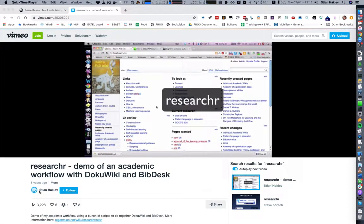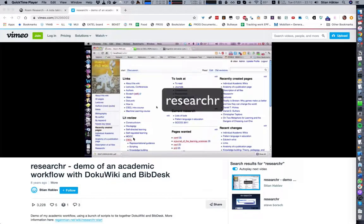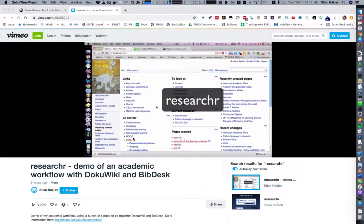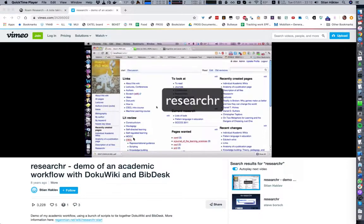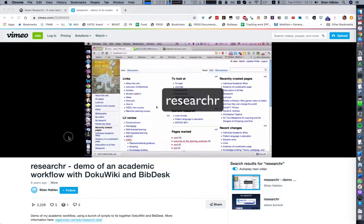Eight years ago I uploaded this video showcasing my wiki for an open scholarly workflow. The idea was to be able to read papers from my PhD thesis and take notes on those papers and share these notes with others.